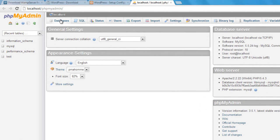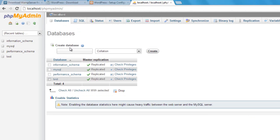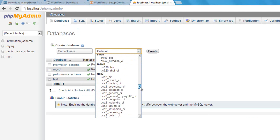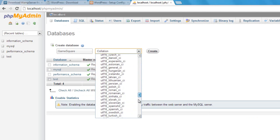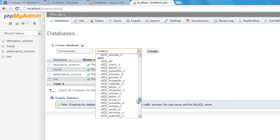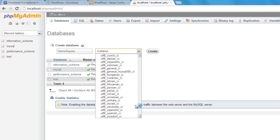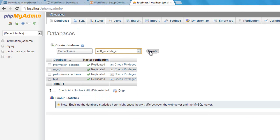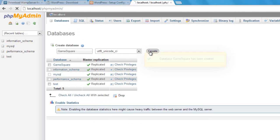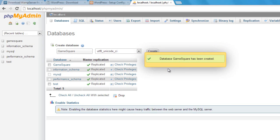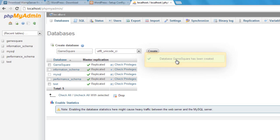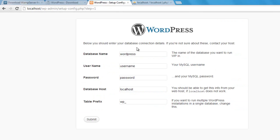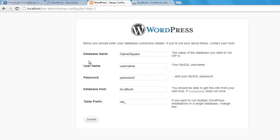What we're going to do from here is create our first database. Mine is going to be called game square because that's the name of my theme I am building for this video series. And the collation, I want it to be Unicode, that's UTF-8. Create. And it says the game square database has been created. Awesome.